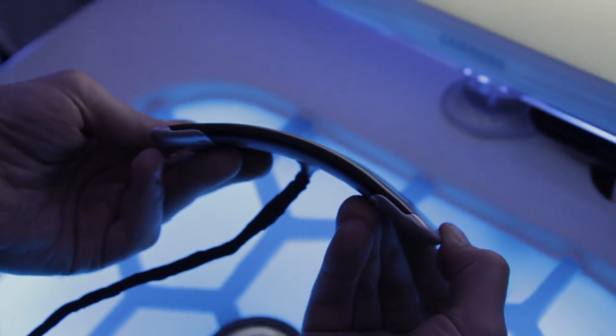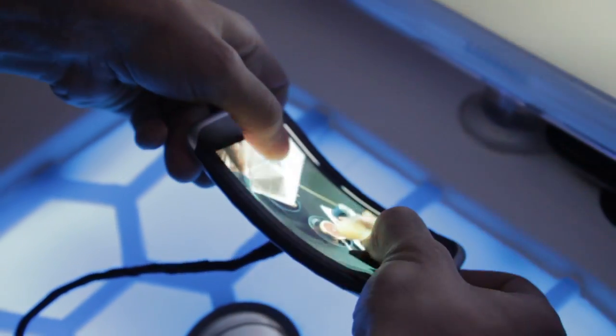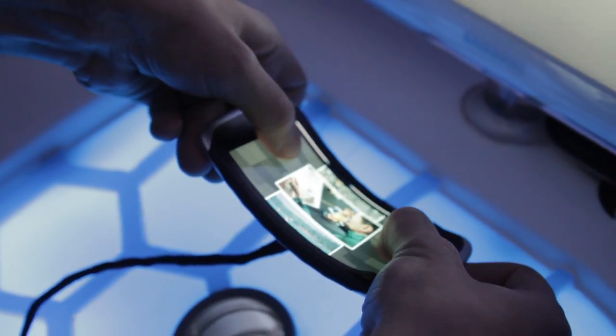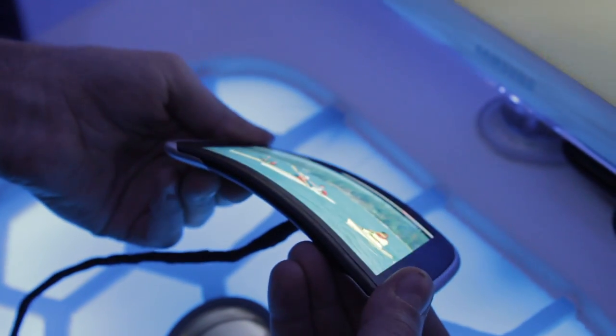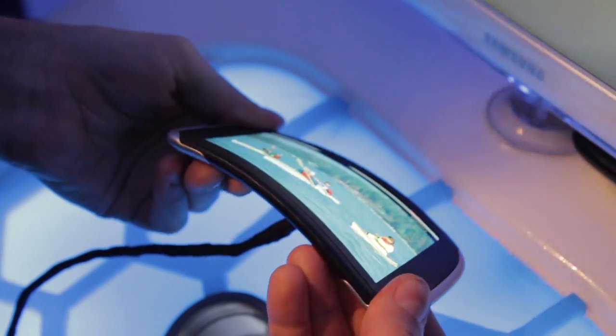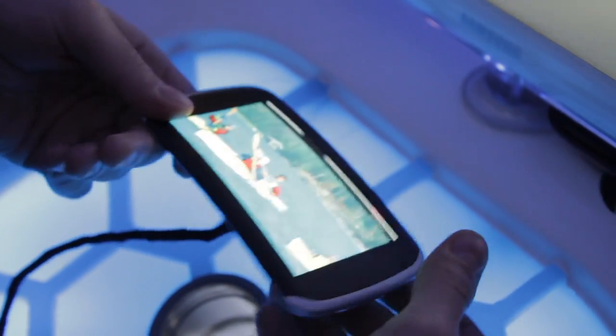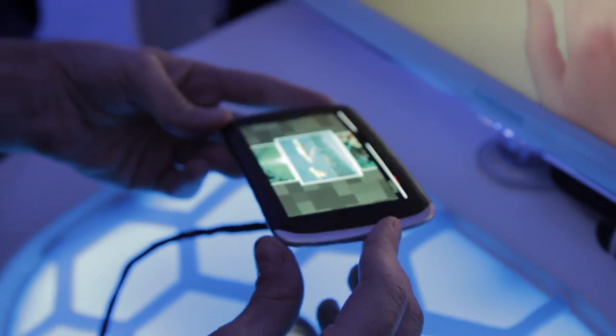And what sort of a display is this? This looks to be about a 3.7 to 4 inch display. So is it AMOLED? Yes, it's flexible. Flexible AMOLED display, made out of plastic. Yeah, made out of plastic.